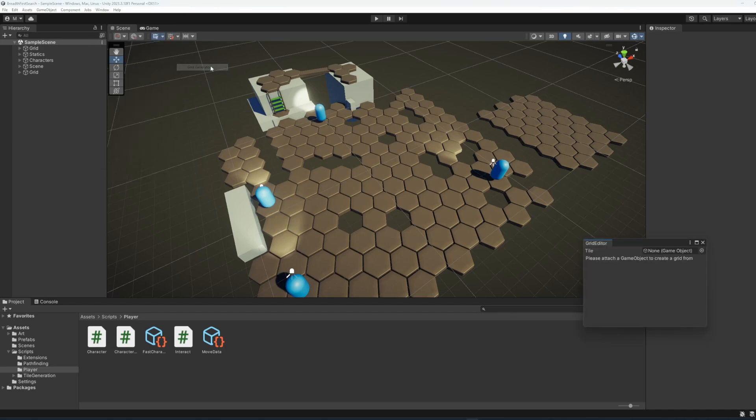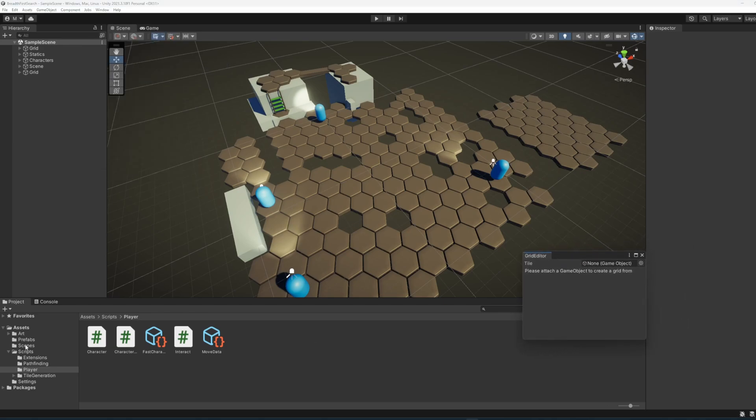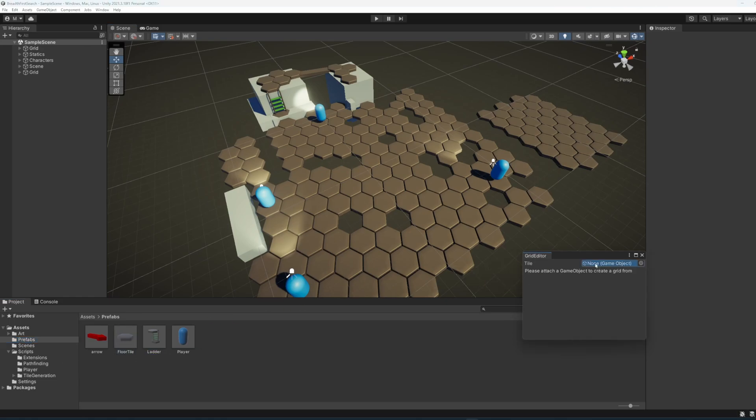We can now start to generate new areas, but first we must attach a prefab to be instantiated. In the prefabs folder, we have a tile game object ready for use.